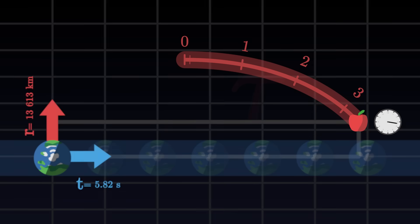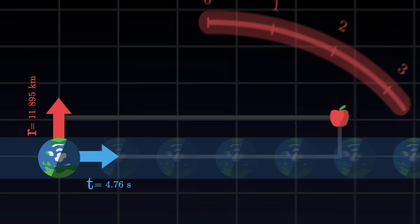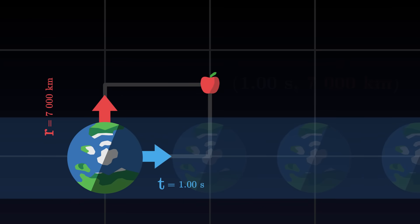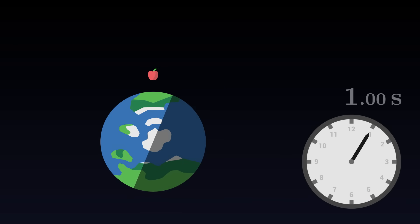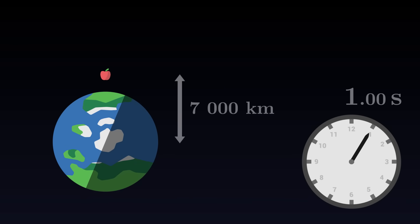To understand, let's take an example. Say the apple passes through the point whose coordinates are 1 second and 7,000 kilometres. This means that when our clock indicates 1 second, we will measure a distance of 7,000 kilometres between the apple and the centre of the planet.